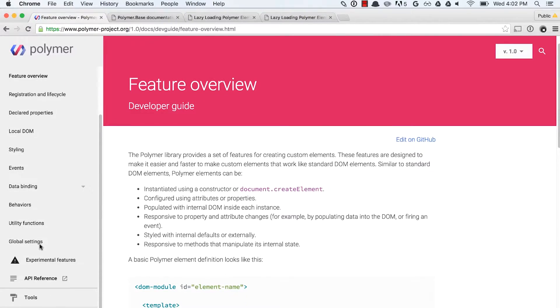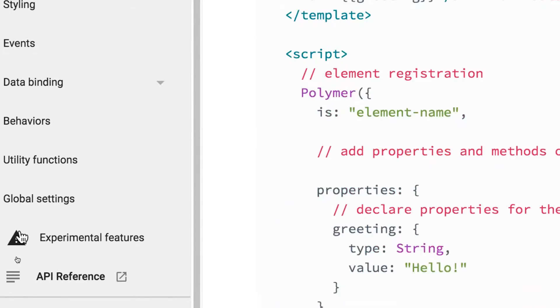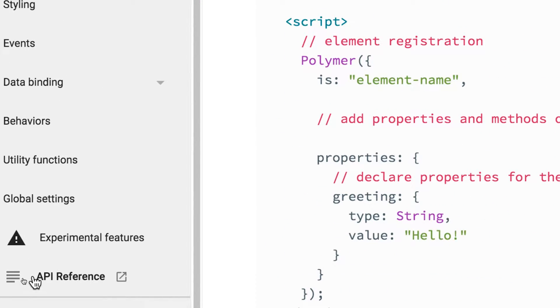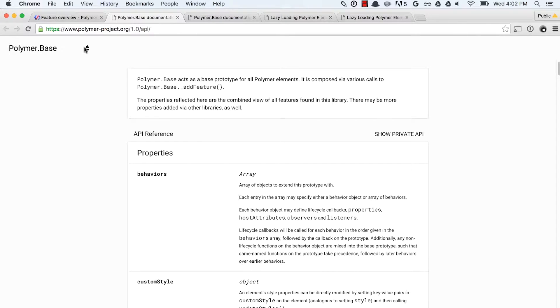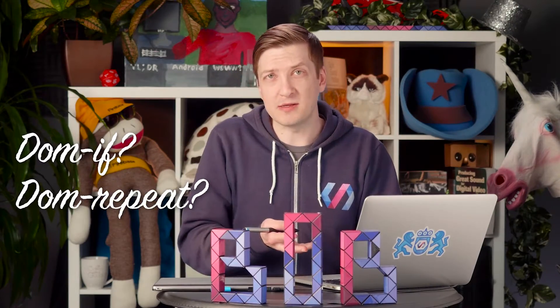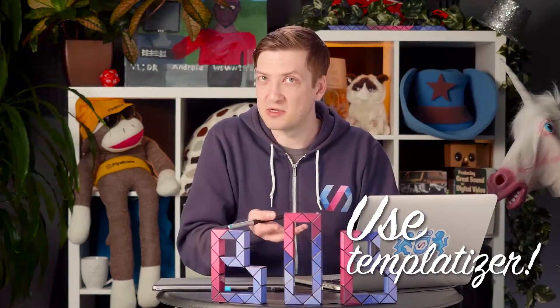To do that, we're going to start off over here at the Polymer docs and go down to the API reference. Some folks might not even realize that we have an API reference, but it's kind of hidden down here in the sidebar for the documentation. You can click on that, and that's going to take you to this classic Polymer doc layout. This is where you can find all of the properties and methods of the Polymer object itself. This is also where, for instance, the Polymer templatizer documentation is — so if you wanted to create your own version of dom-if or dom-repeat, you could use templatizer to do that.